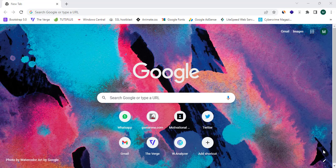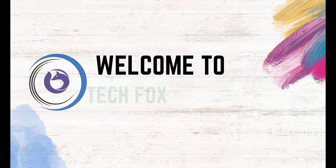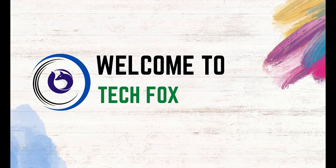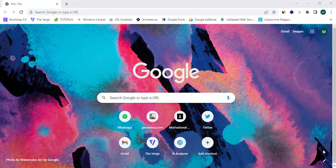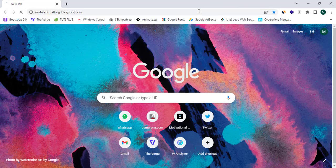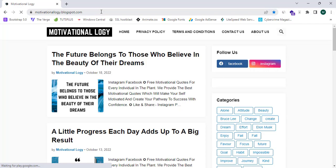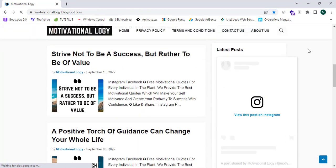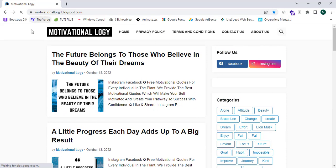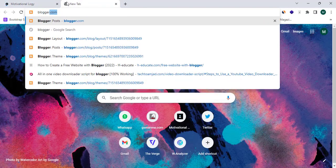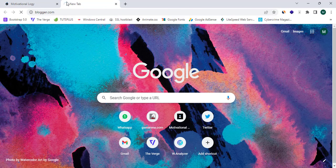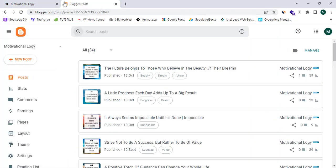Now let's jump into it. As the first step, I have opened Google Chrome and I'm going to proceed to my Blogger website, which is motivationallogy.blogspot.com. I'm going to add this website to Google Adsense. To start, proceed to blogger.com — this is the backend of my website.